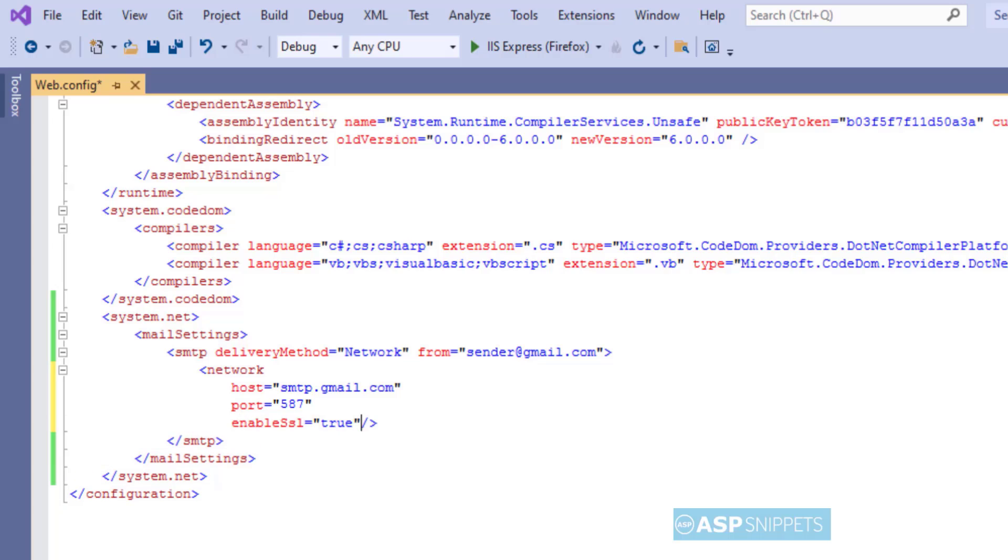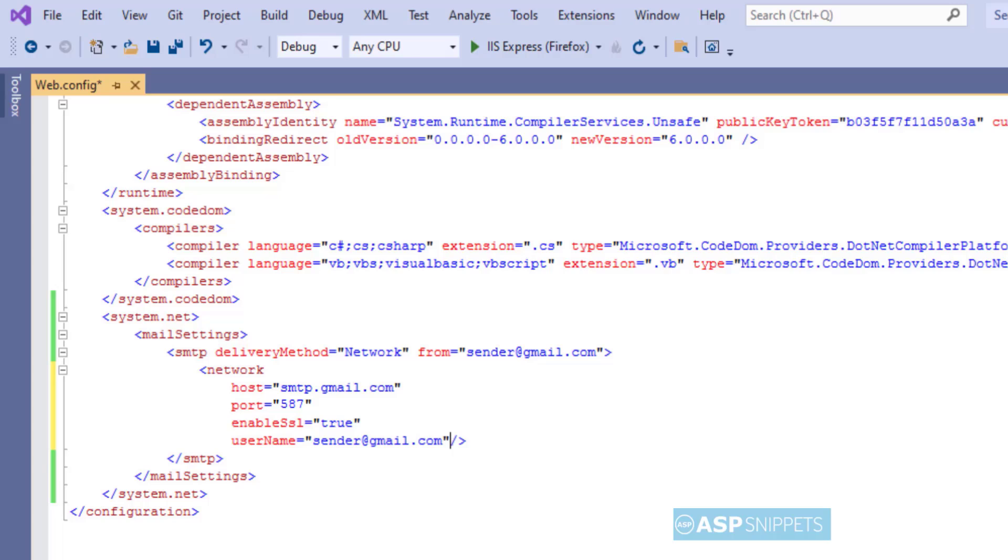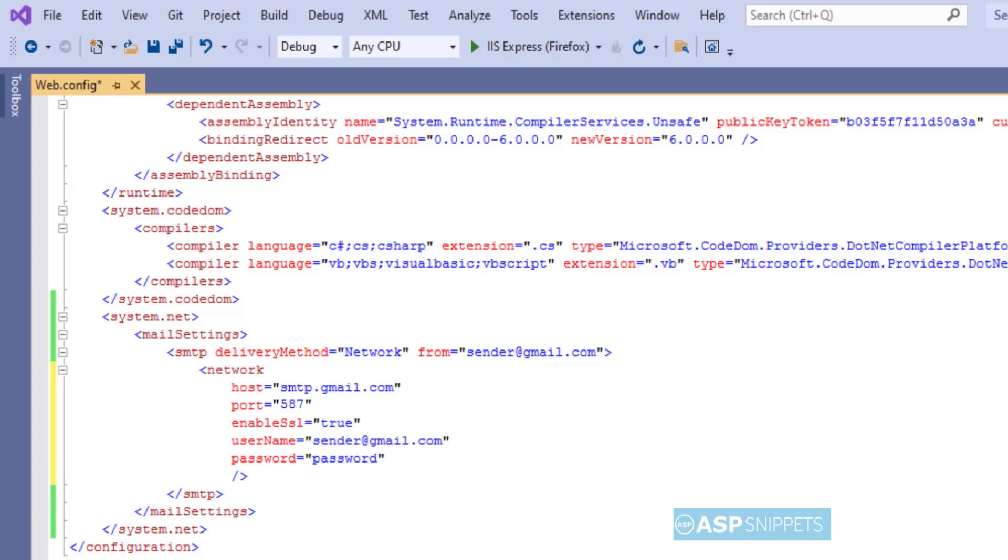which has value true or false depending whether your mail server supports SSL or not, the username and password which is required for authentication, and default credentials which has the value default set to true.